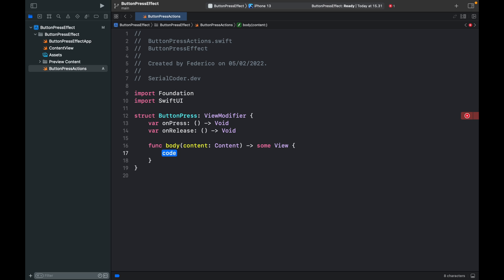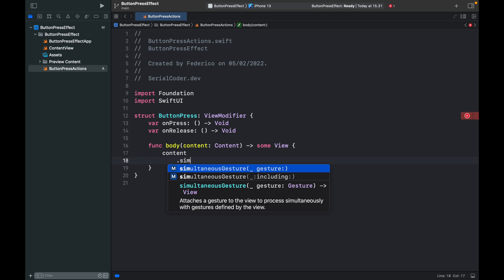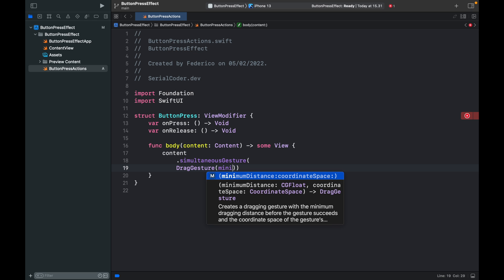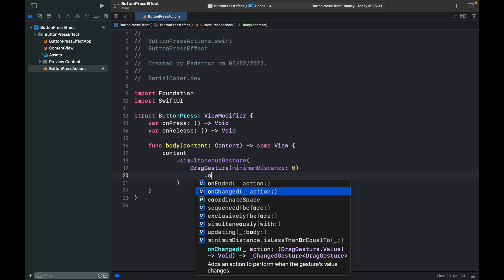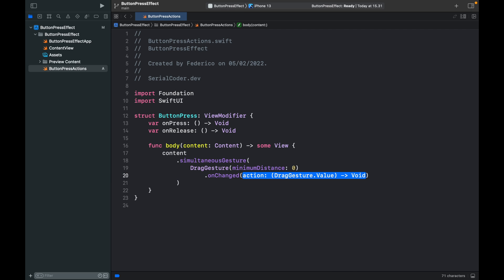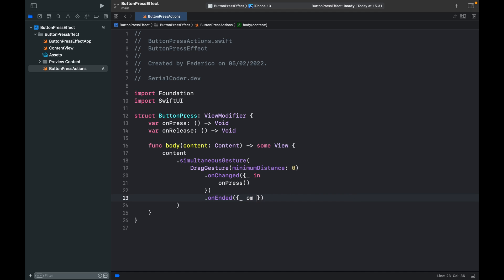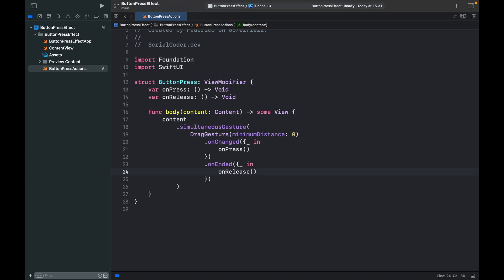Now we want to create a body function which is going to have the content of some content and it's going to return some view. The content is going to use a simultaneous gesture, and we're going to use a DragGesture with a minimum distance of zero. Inside here we type in dot onChanged — that's going to be triggered when the user touches the button or view for the first time. We create a closure: for blank in we trigger onPress. We also want to handle onEnded — underscore in — and trigger onRelease.